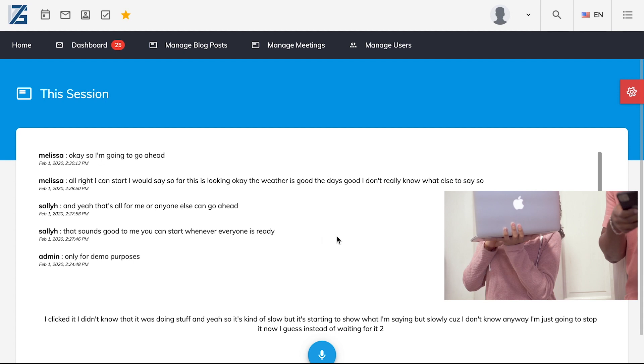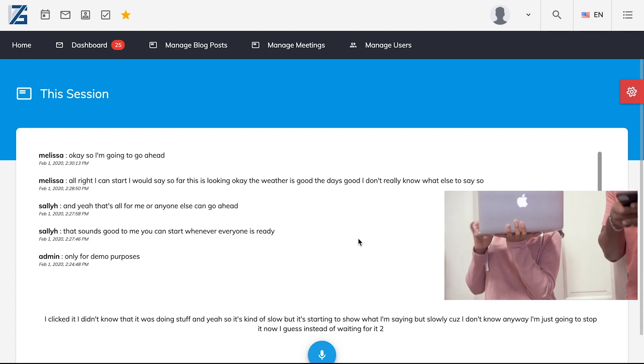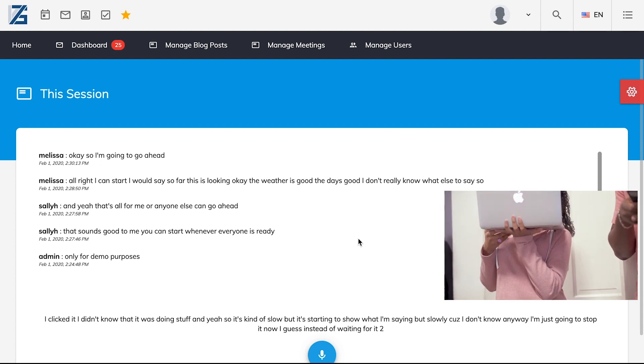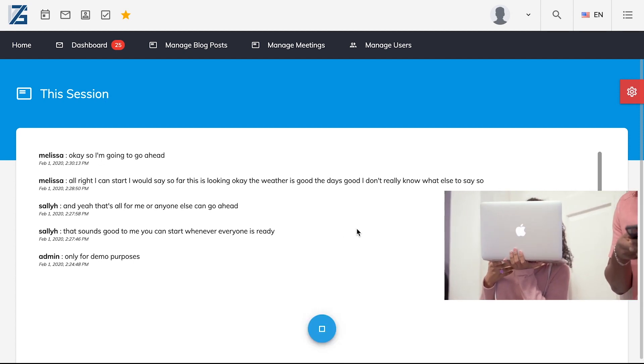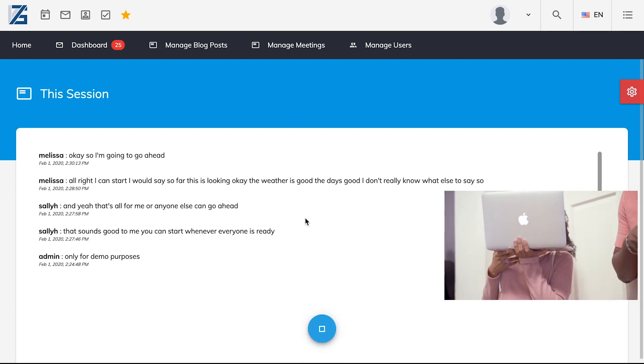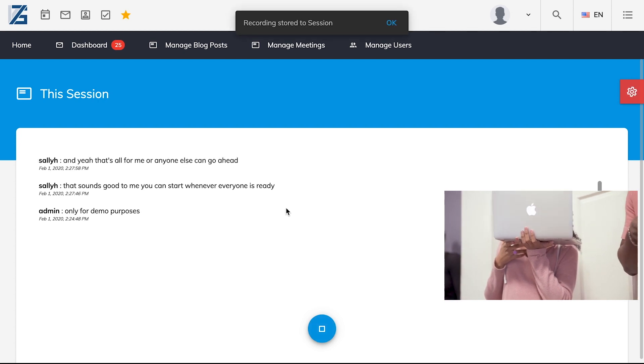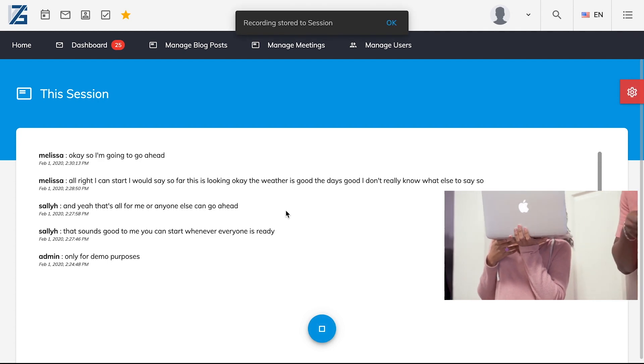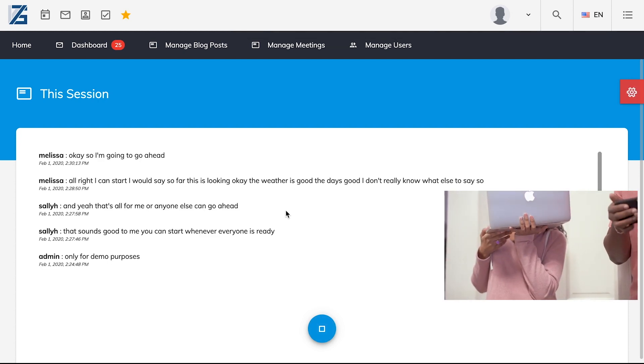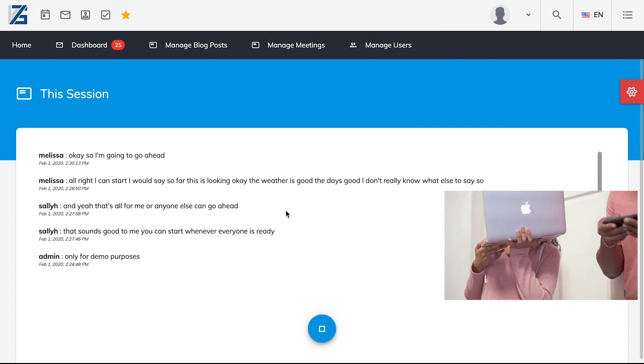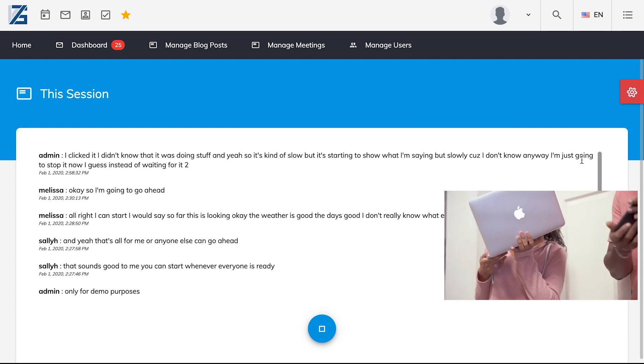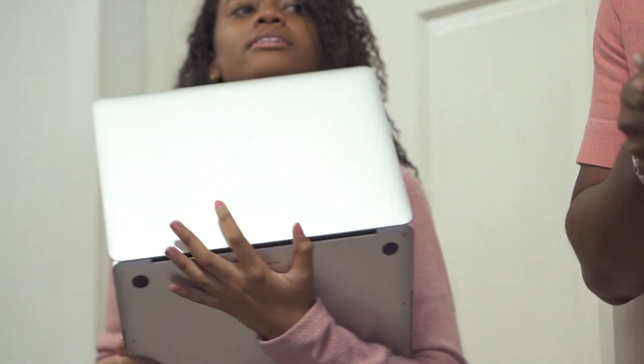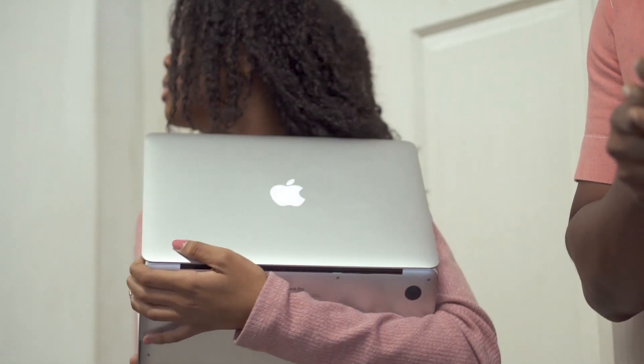So yeah, it says I clicked it. I didn't know that it was doing stuff, and yet, so it's kind of slow, but it's starting to show what I'm saying. But slowly, because I don't know, anyway, I'm just going to stop it now, I guess, instead of waiting for it to... Nice. That doesn't seem accurate. I know, right?